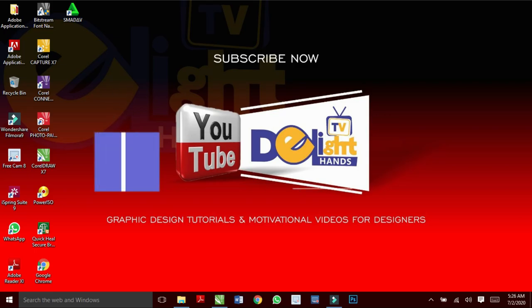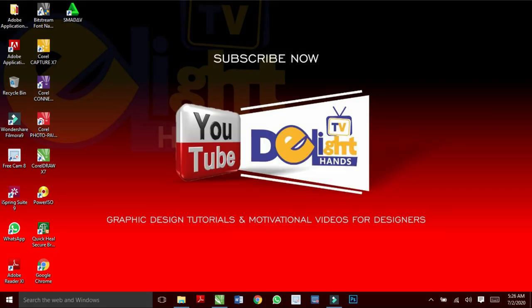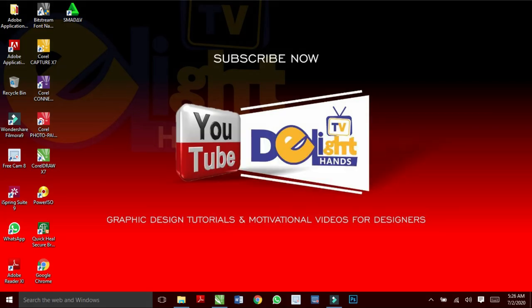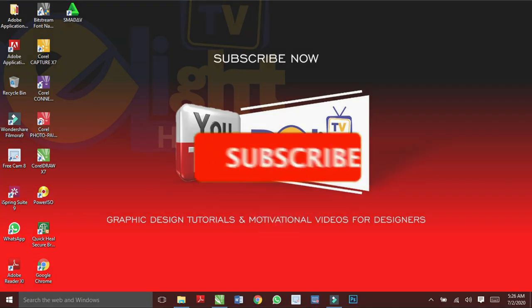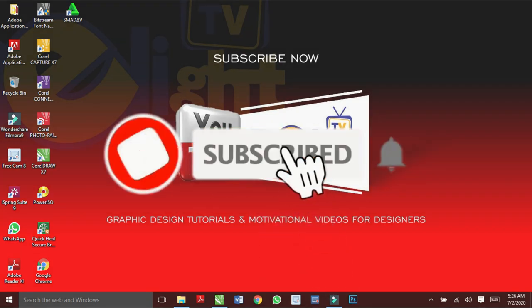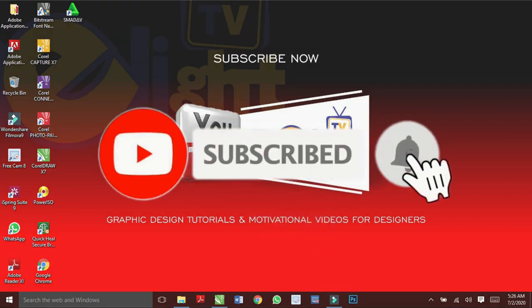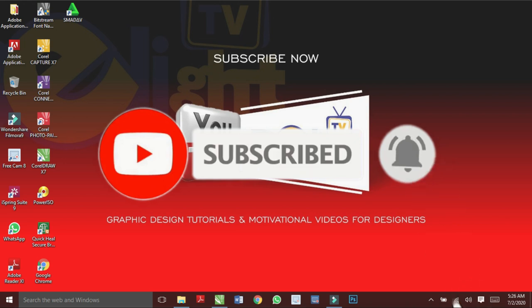Hi there, it's Dennis Joshua from Delighthands TV. If you want to learn how to make creative designs with Photoshop and CorelDRAW, start by clicking the subscribe button and hit on the bell so you won't miss any video.